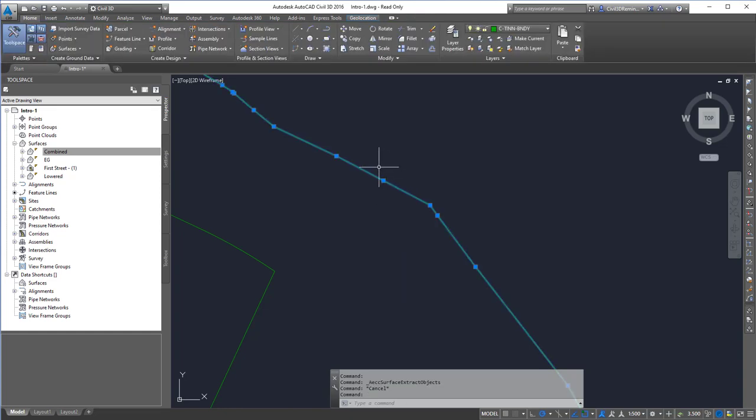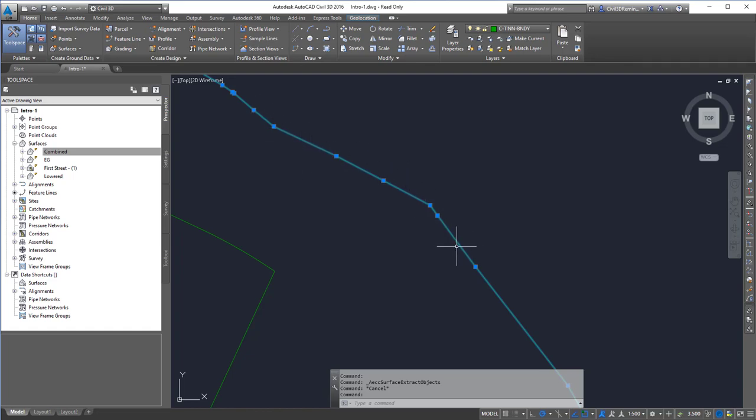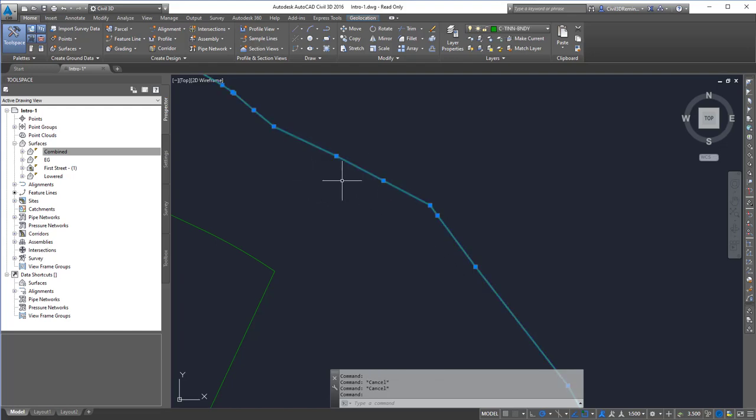And then I can select the border. And that's the object that's been extracted from the surface. And so that's how I can extract the border from a surface.